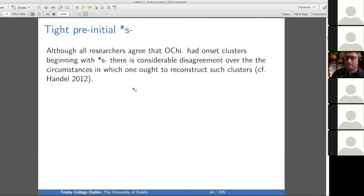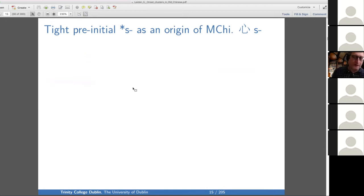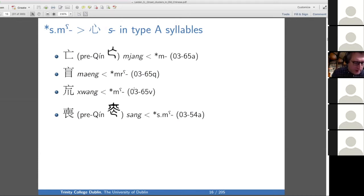Zev Handel has a nice article where he's trying to make the camps kiss and make up, so I think that's a good place to go for that. I'm going to stick with Baxter and Sagart's presentation. So, type pre-initial S as one of the origins of Middle Chinese S. Here's a xie sheng series where you see contact between M-initial words and an S-initial word.